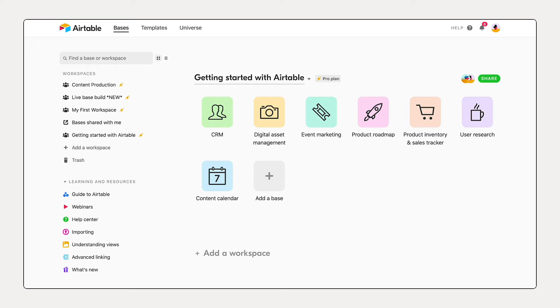In order to track and organize all these projects, we're going to need to create a new base. Now, a base, short for database, contains all the information you need for your workflow.